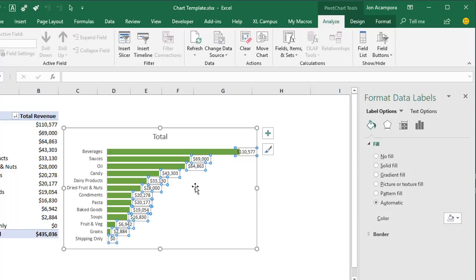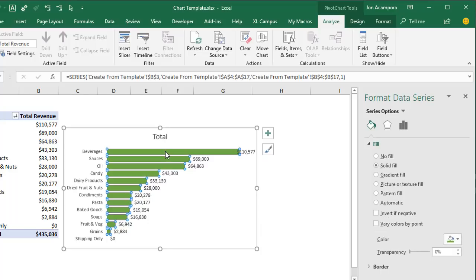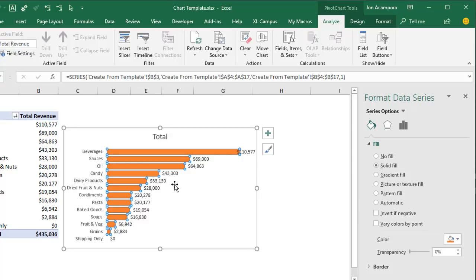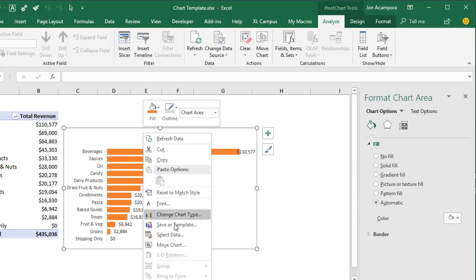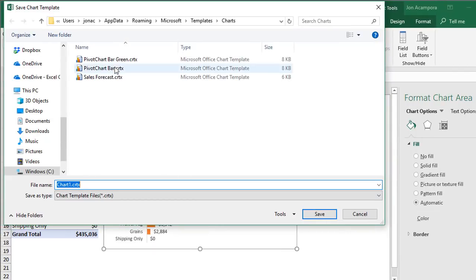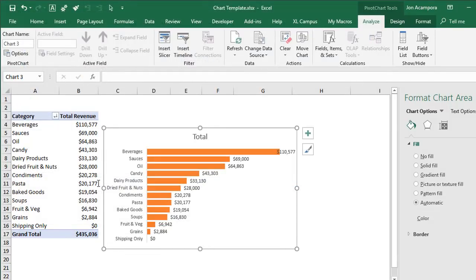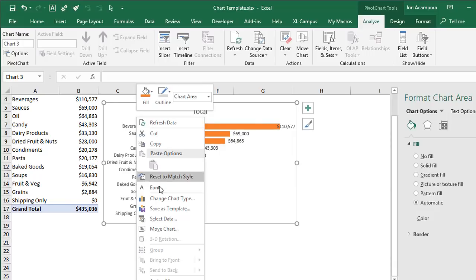One thing we can't do with chart templates is edit or modify the template itself. The best way to handle changes is to create a new one. Insert a chart, apply the chart template, then make your changes — for example, maybe instead of green bars we want orange bars. Change those to orange, then right-click and Save as Template to create a new template. You can then go delete the green template if you no longer want it.